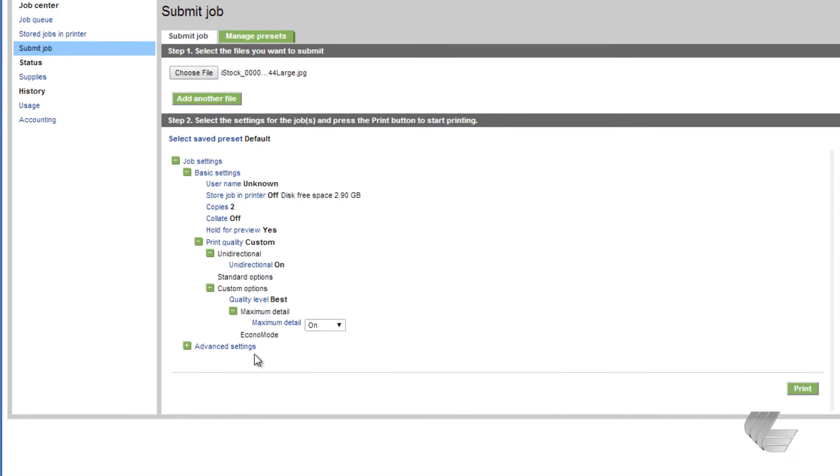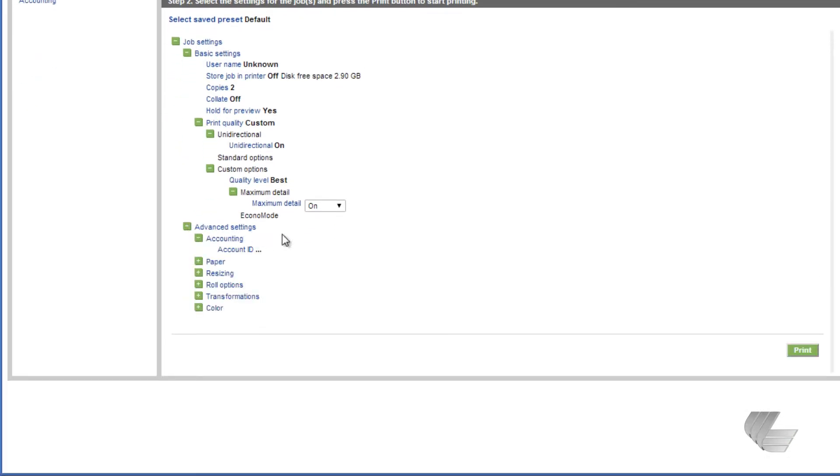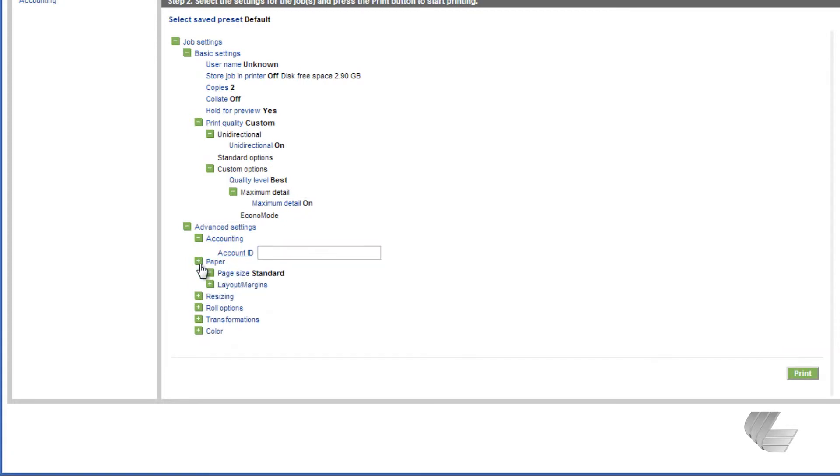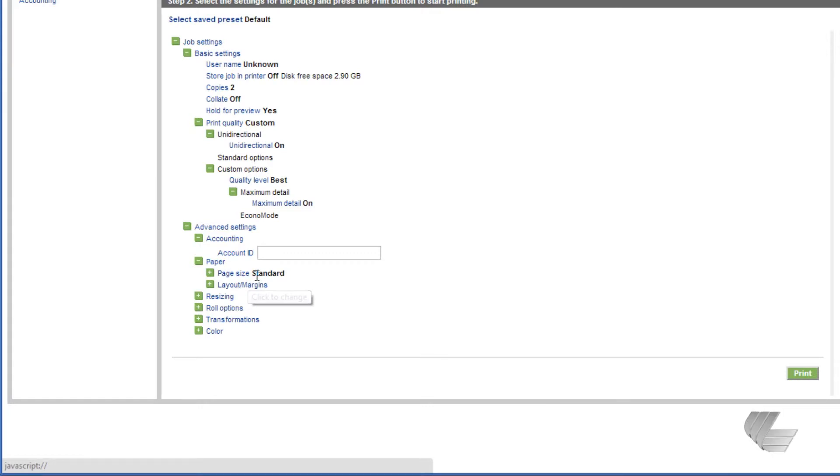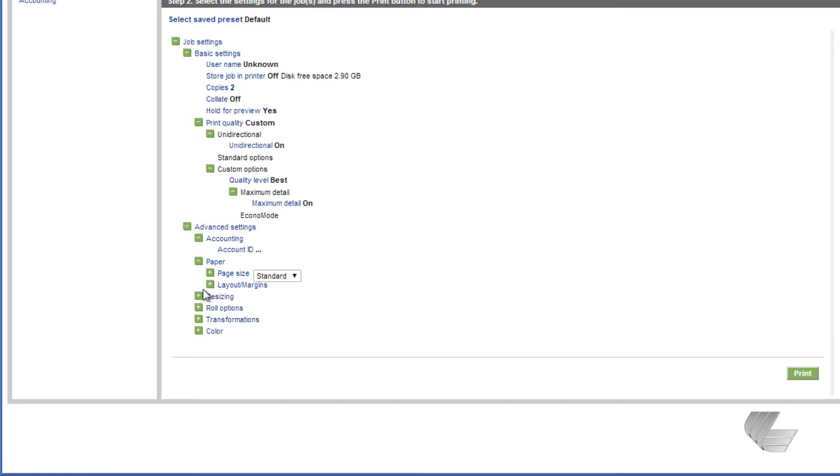Under Advanced Settings, you can enter an Accounting ID if required. Under Page Size, leaving this setting at Standard will print the image at its original size without enlarging or reducing it. The amount of paper used will be determined by your roll width and image length.